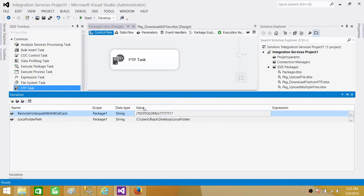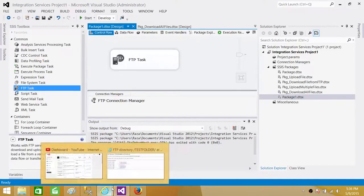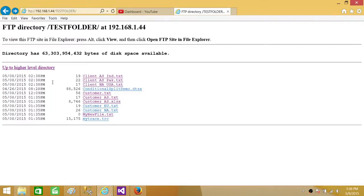That's how you use wildcards to build filters and download only the required files. In practice, you may have folders containing files organized by department, date, time, or year, and wildcards let you download only the relevant ones while leaving the rest on the FTP server untouched. Thanks for watching this video — I hope you learned how to use wildcards in different scenarios, and I will see you in the next video.